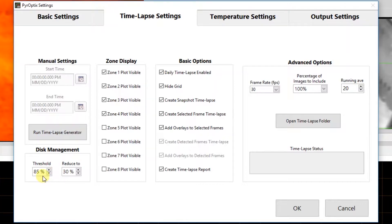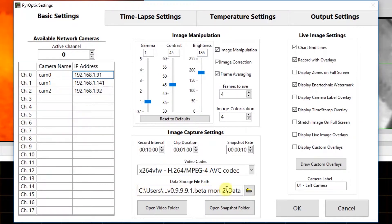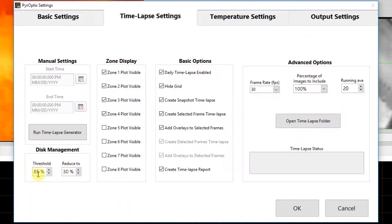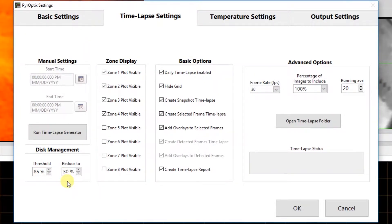Below that we have our disk management. In here we have threshold and reduce to. The way this is set up right now, we have 85% under threshold and 30% reduce to. So once our hard drive — the hard drive being defined as the one where data storage is going, which is defined under basic settings — reaches 85%, the program will trigger an event that will go through all the data stored in that location and delete the oldest data until we get down to 30%. Typically we would set somewhere around 85% as a threshold and maybe 50 or 60% for the reduce to value.